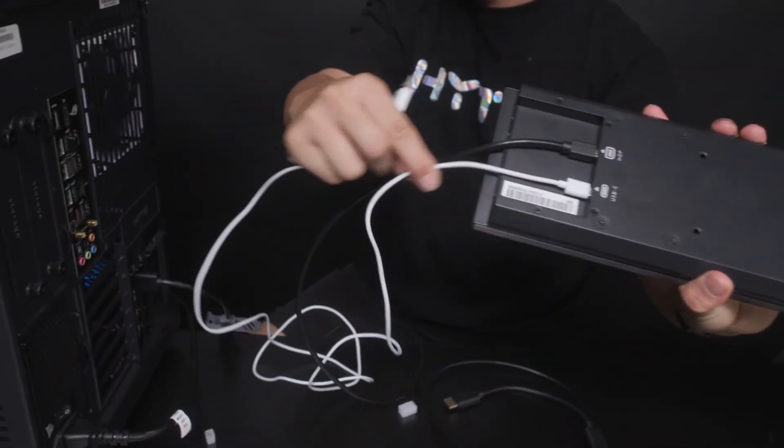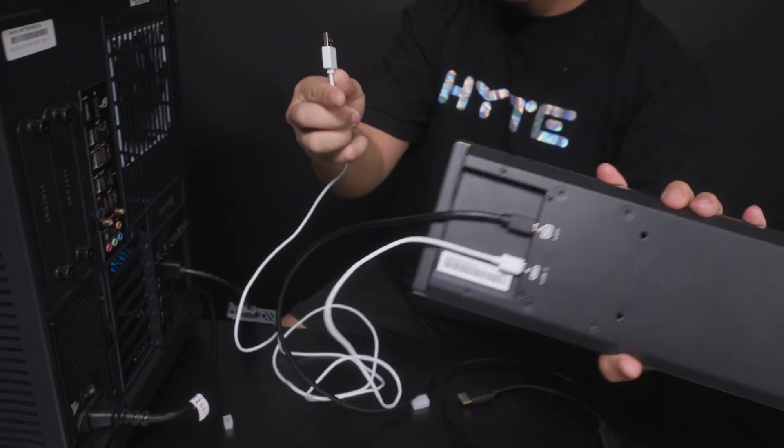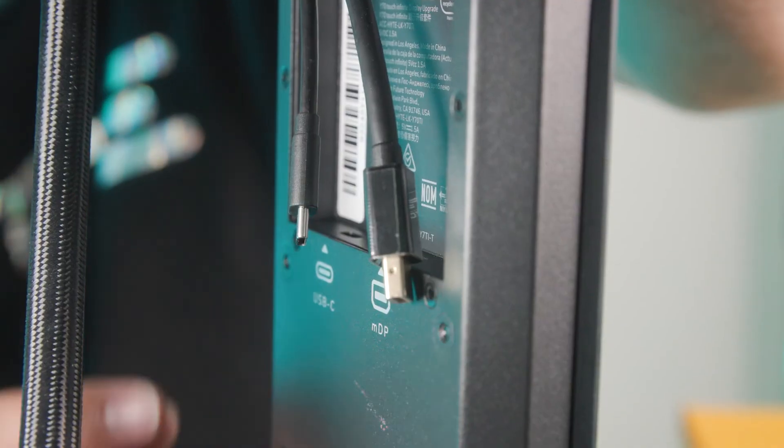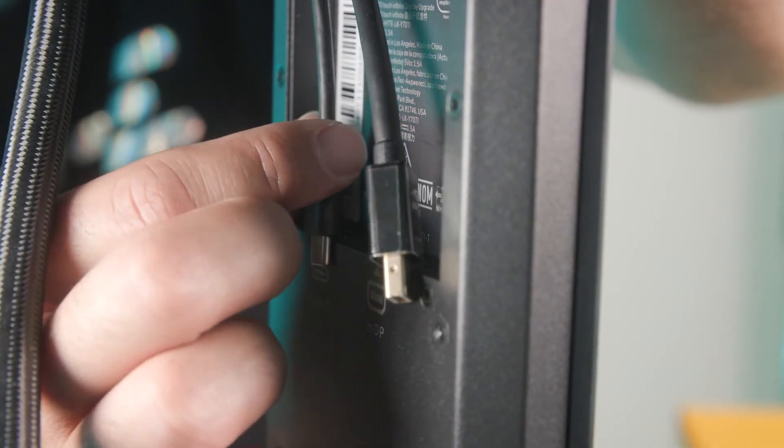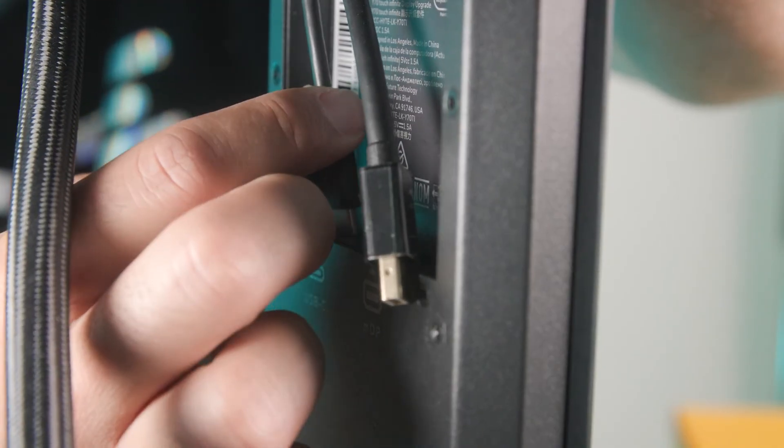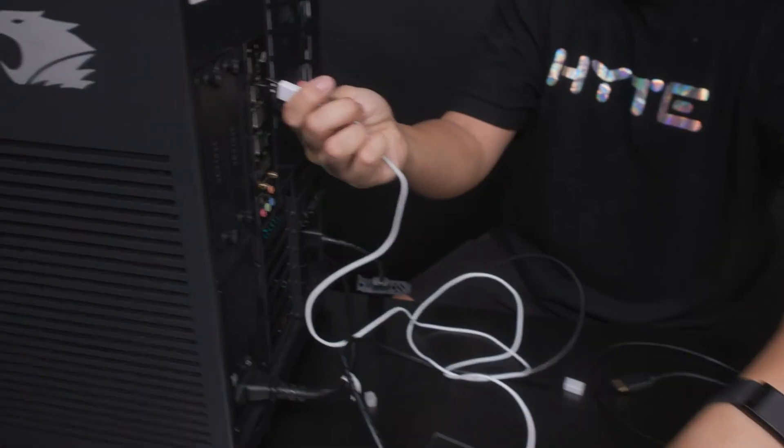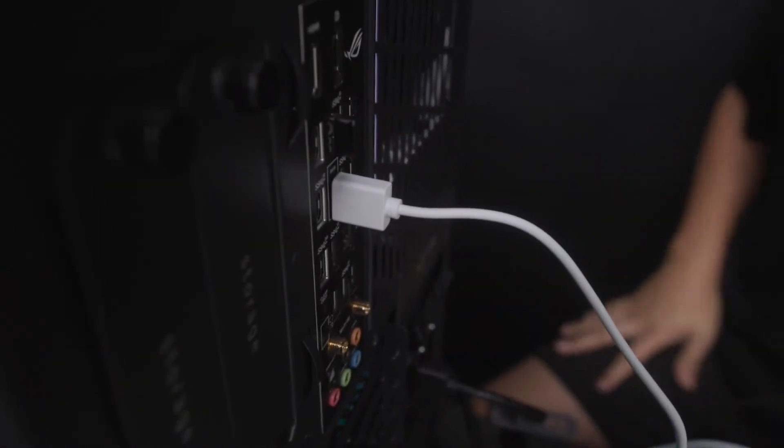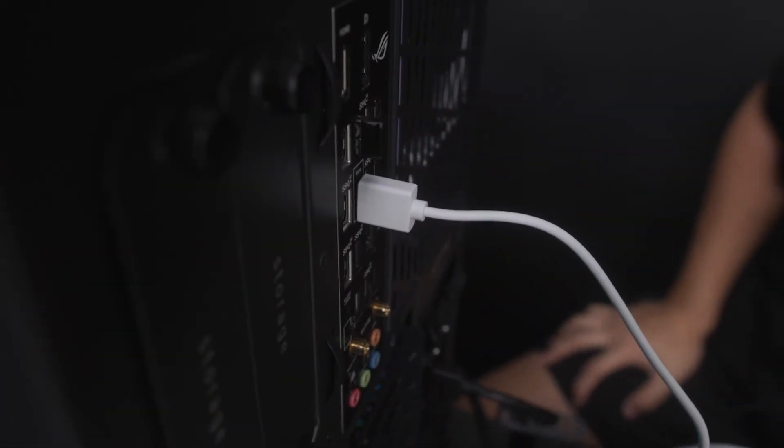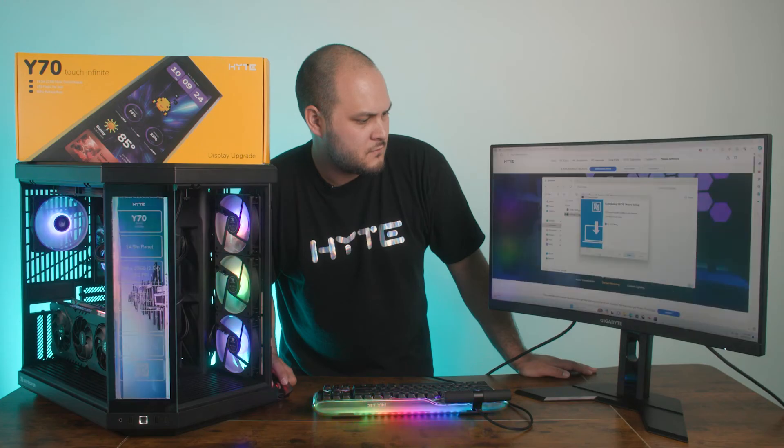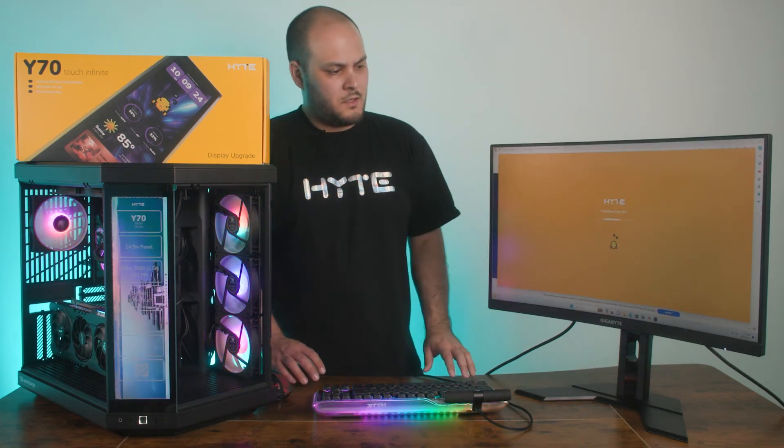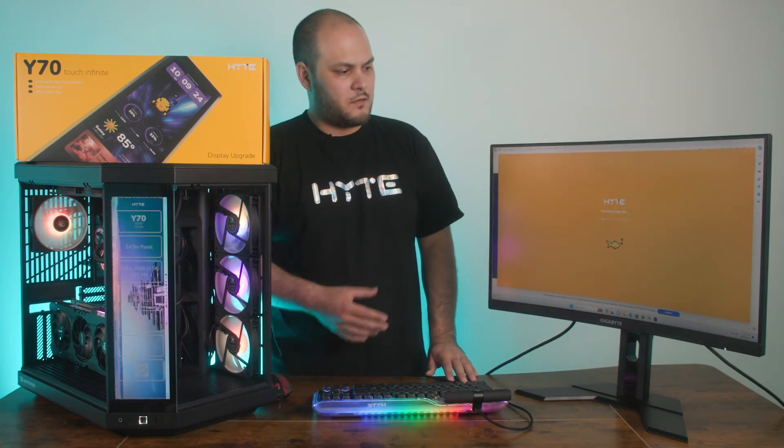Alternatively, you could use a USB-C to USB-A cable. Plug the USB-C end into the display and run the Type A to the back of your motherboard and connect it to an available port. Please keep in mind that the motherboard side has to be Type A for compatibility.